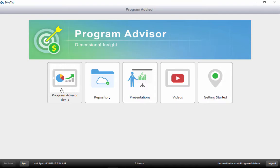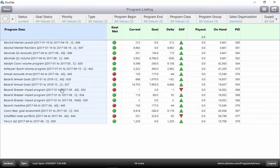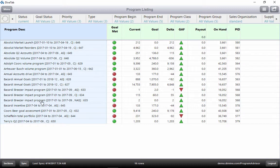Clicking on the Tier 3 button takes us to a list of all the current programs. If we click on a program, we can see more detail.